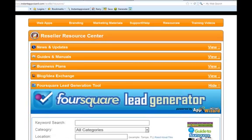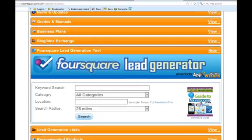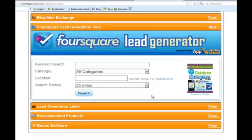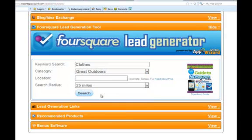Just drop down the Foursquare Lead Generation Tool. We're going to do a keyword search. Let's say we're going to do clothing and we're going to look in the great outdoors category. Let's say Dallas, Texas, and we're going to say 25-mile search of Dallas, Texas.